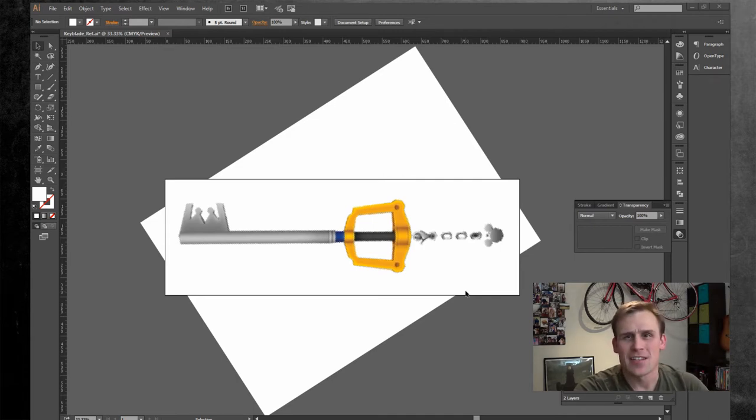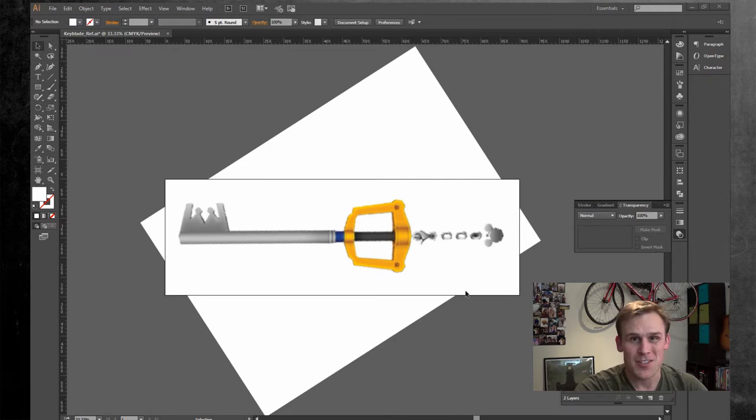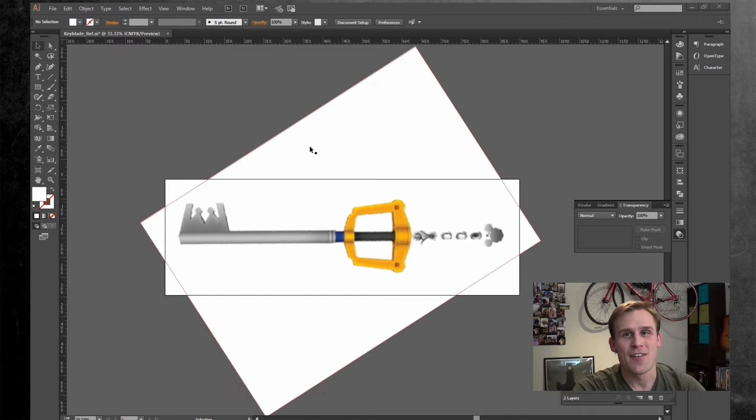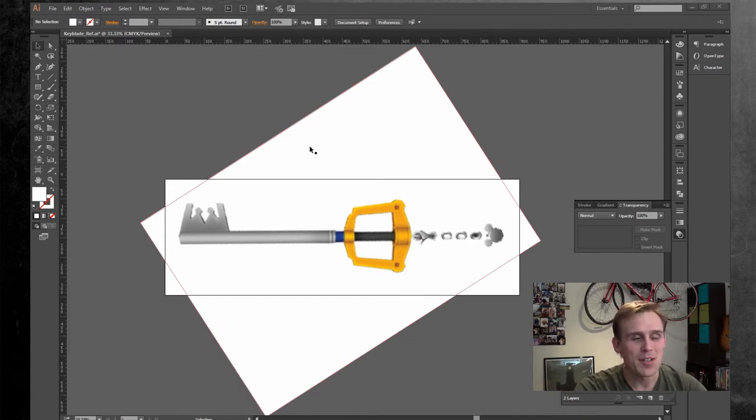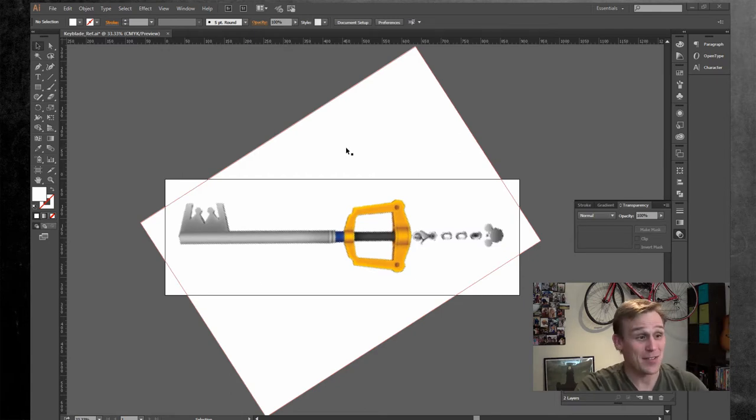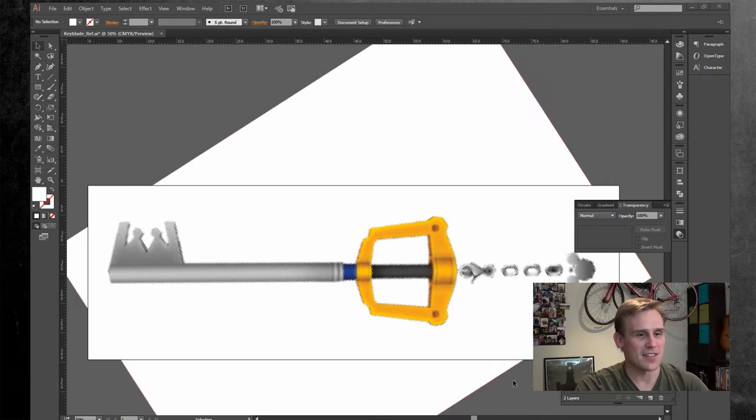On today's episode, we're going to be doing a Rhino tutorial, and actually we're going to be doing a big project. We're going to be doing a four-part series, which is going to teach you how to make a keyblade from Kingdom Hearts. It's a great video game. I love it. I've wanted to build a keyblade for a really long time.